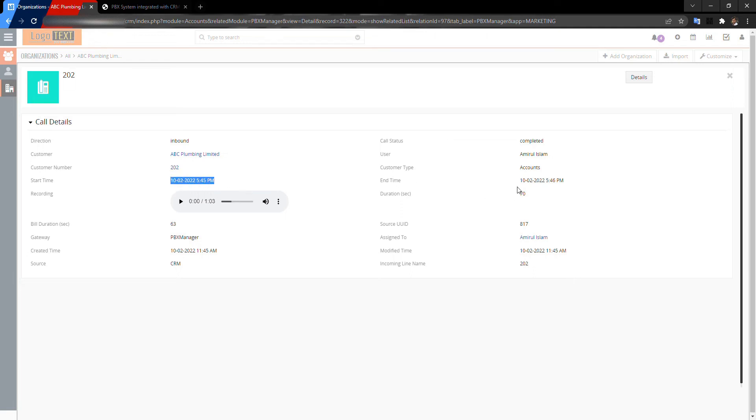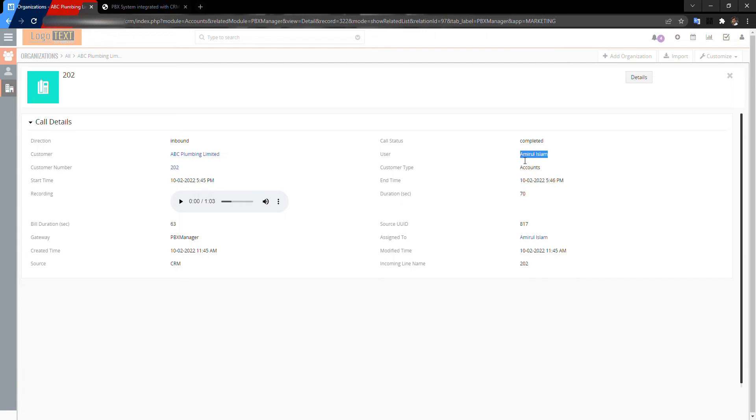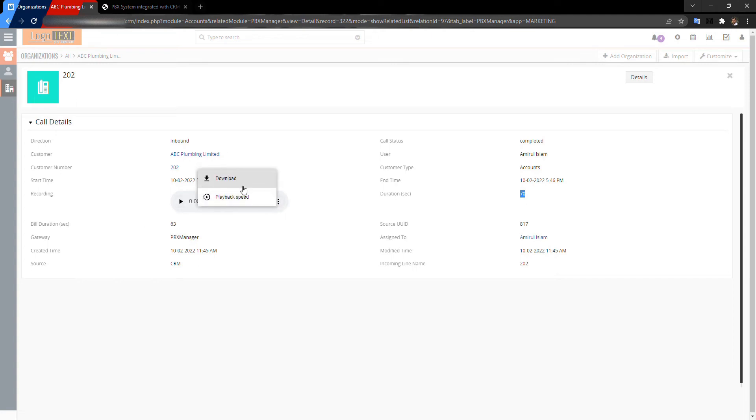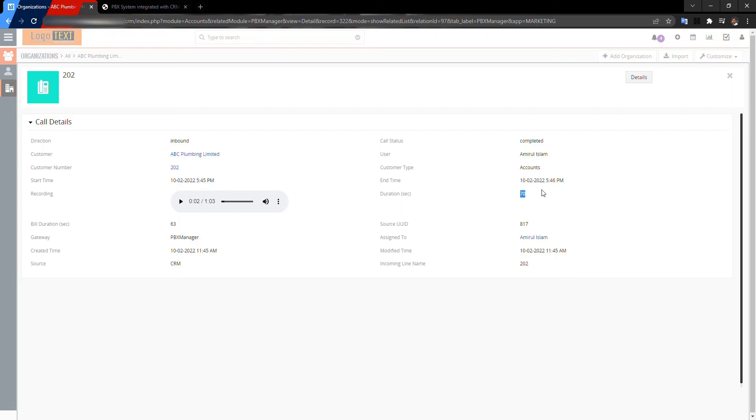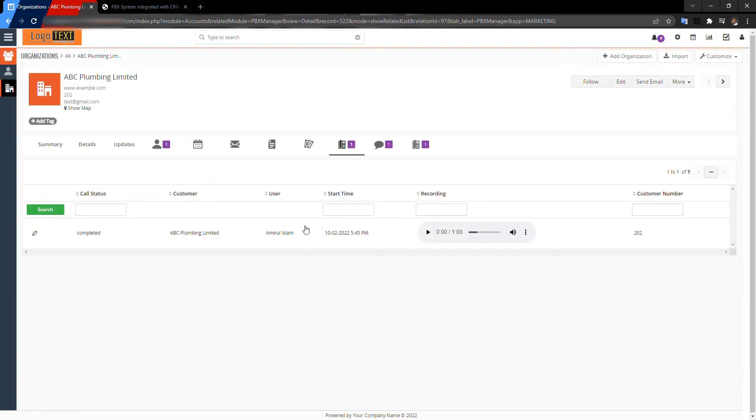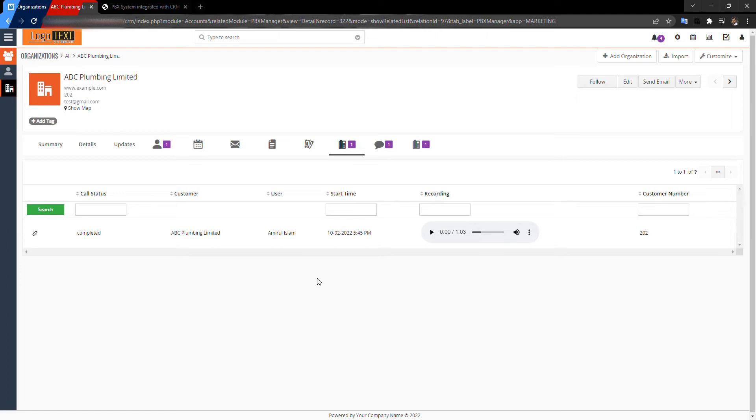And end time. The user—actually this is the agent of your call center. PBX Manager shows the duration, and this is the call recording. You can download and play it.